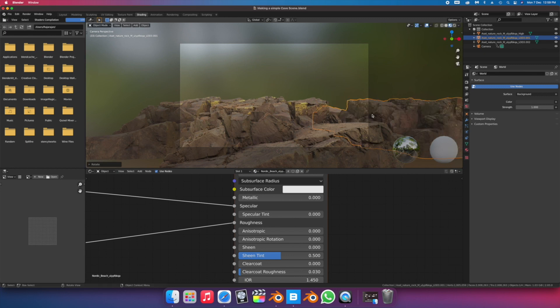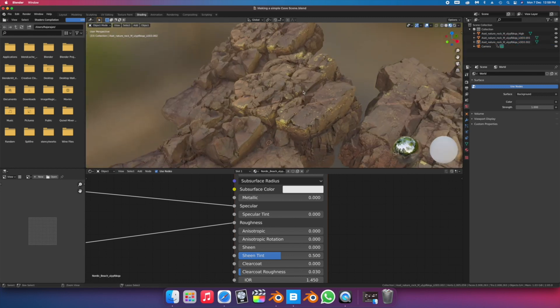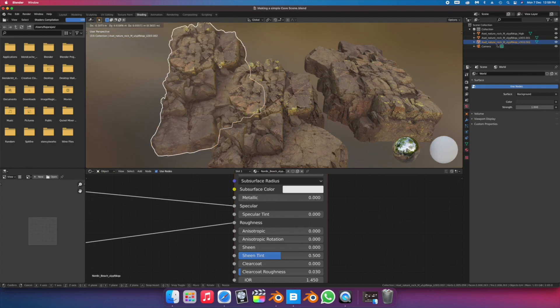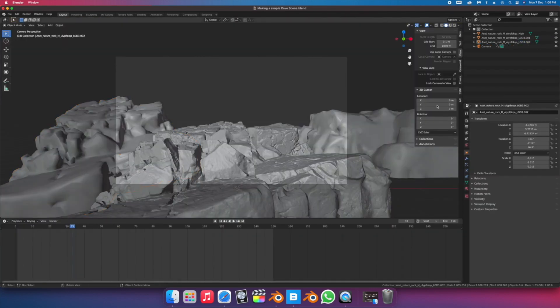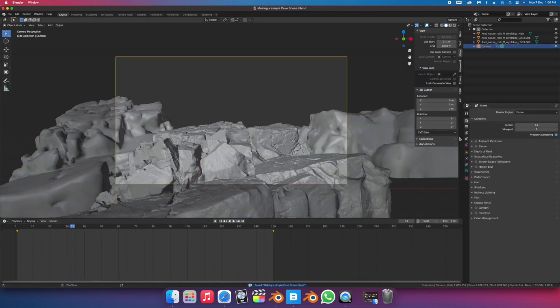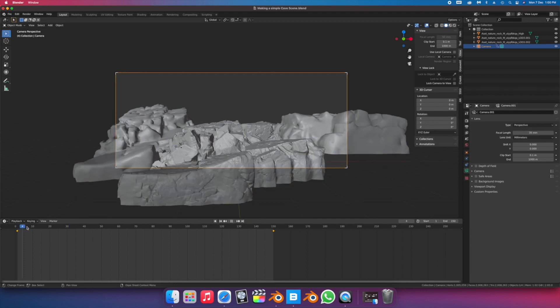I just sort of placed these photo scans and arranged them in a way that would fill up the frame in an interesting way. Duplicating existing assets and just rotating them can do wonders.